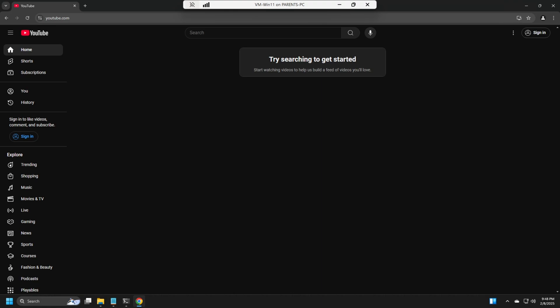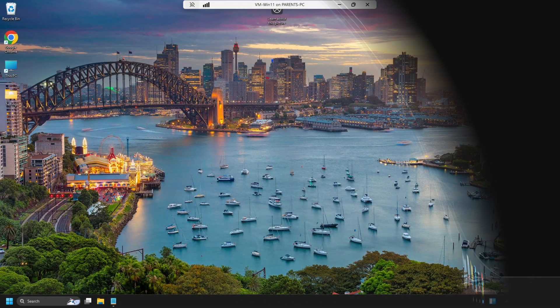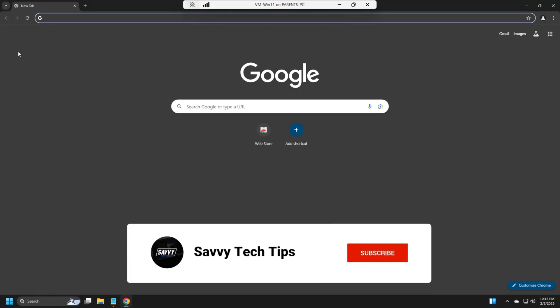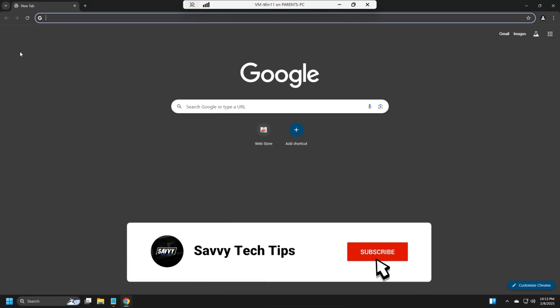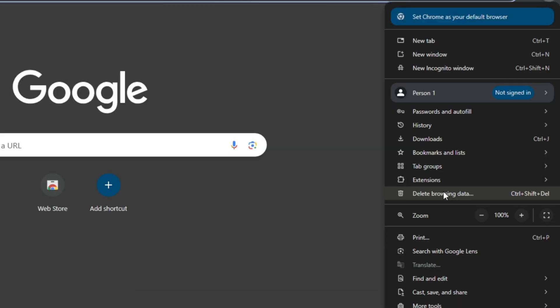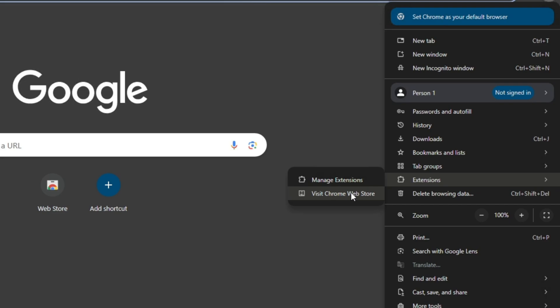Now on to the second way. The second way is a little bit easier. Okay, for the second method, we're going to open Chrome. And then we're going to click on the three dots and go to Extensions and then Chrome Web Store.